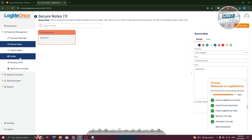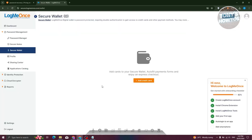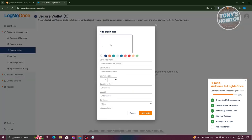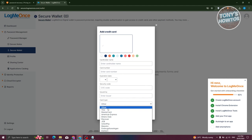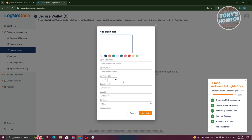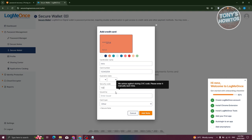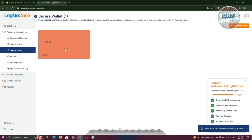If you want to add a secure wallet — for example, to add your cards — that is where you add it. Just click on 'Add Credit Card' and fill out all the details: cardholder name, card number, expiration date, security code, and the insurer. You also have the card type — Visa, MasterCard, American Express, Diner's Club, or whatever type of card. You can even choose a color for that card. Once you've added all the details, just click on 'Add Note' and we should now have our card.